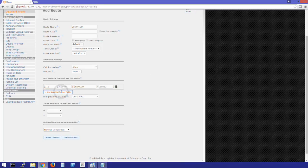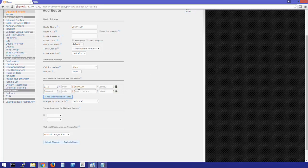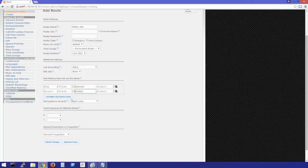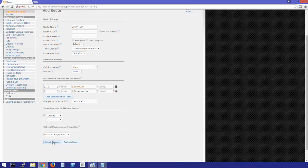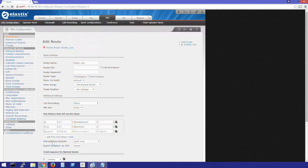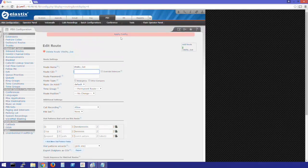Now we'll add our 10 digit and prepend a 1. Select our trunk. Click Submit Changes. Apply config.